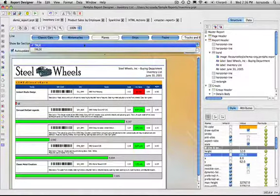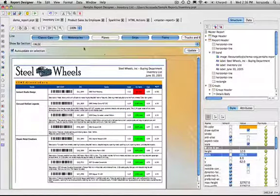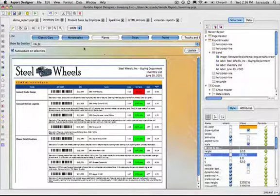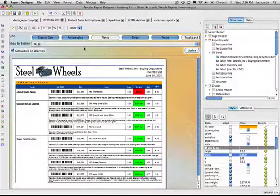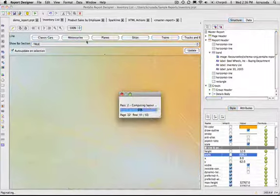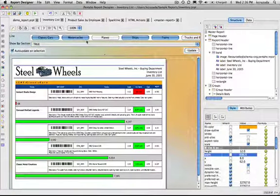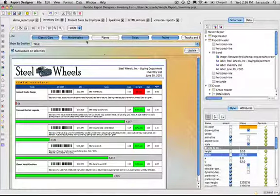Here I'm actually dynamically changing through a parameter whether or not a value in a property. The visible flag will display or hide that rectangle or bar that we draw for each one of the products.